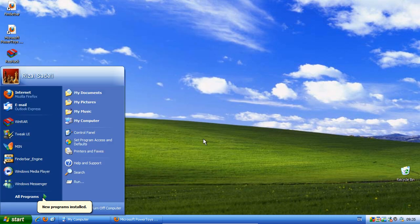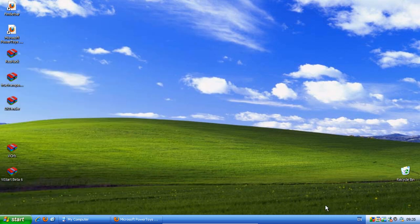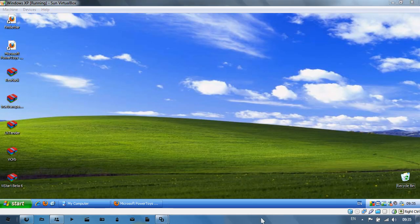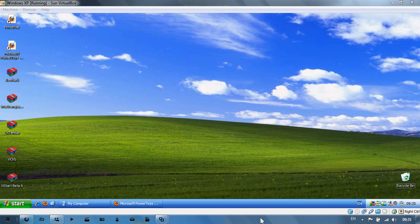You're done. You've got a nice ClearType font on Windows XP. Thanks for watching. Please comment, rate, and subscribe if you like our videos. Thanks again.